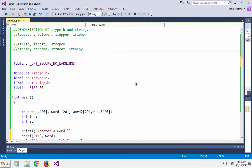Here I am back in Visual Studio and I'm going to demonstrate four more string member functions: strcmp, strncmp, strncat, and strncpy. So let's start with strcmp.